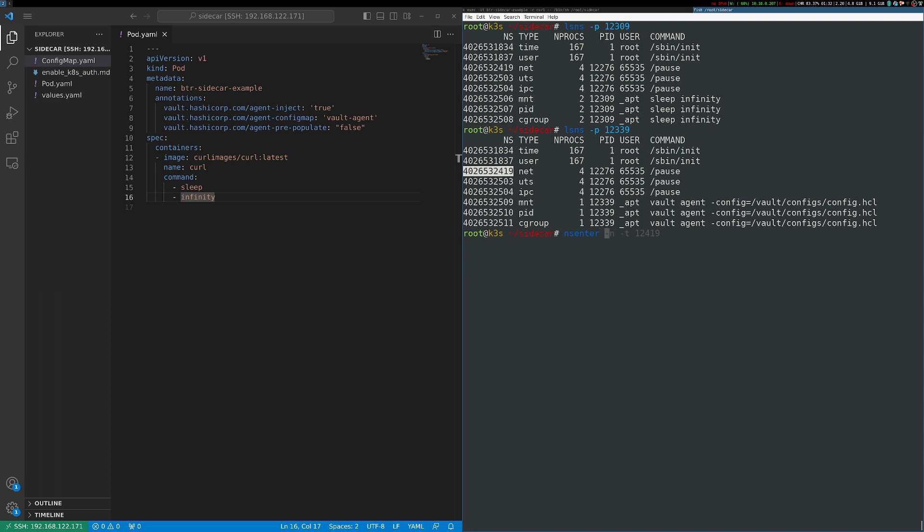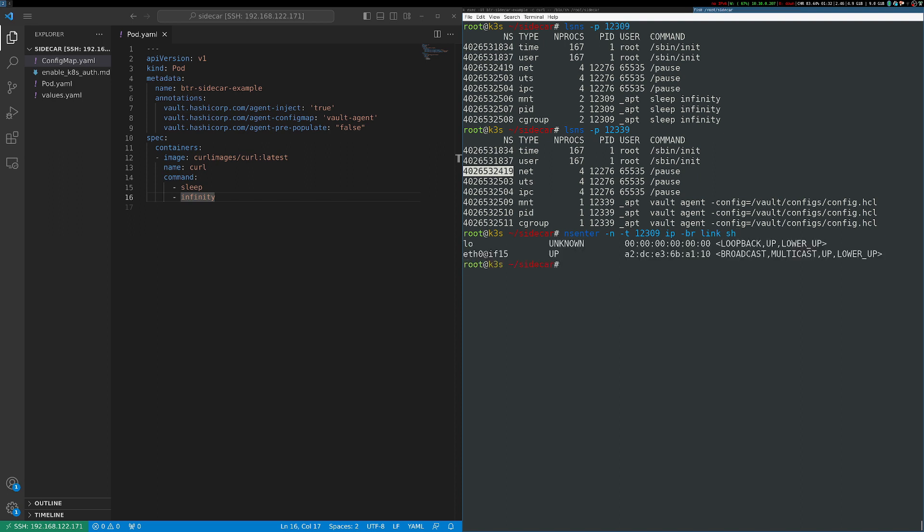So in this case, I'm going to run a command inside of the network namespace of process ID 12309, and that's my curl container. And I'm just going to use the IP brief link show command to show the interfaces inside of this container. And you can see those interfaces right there.